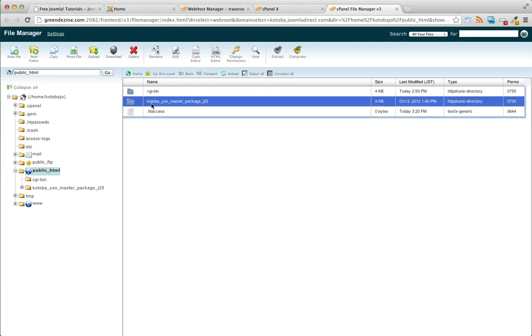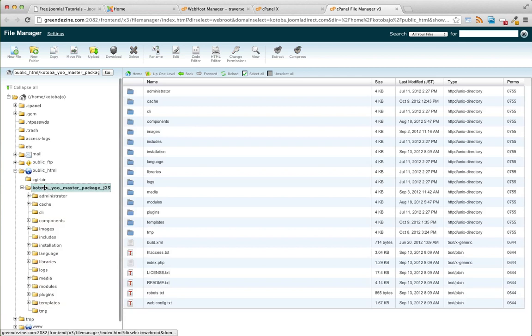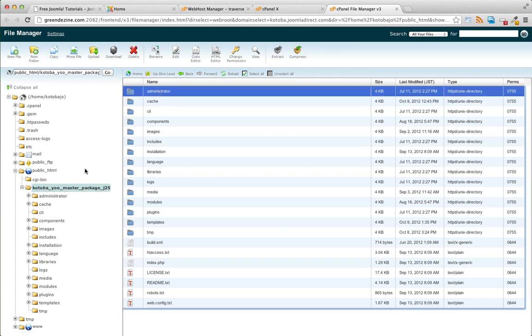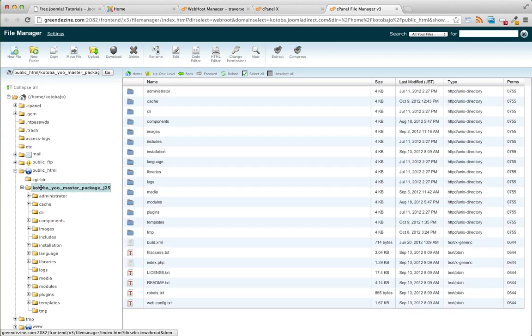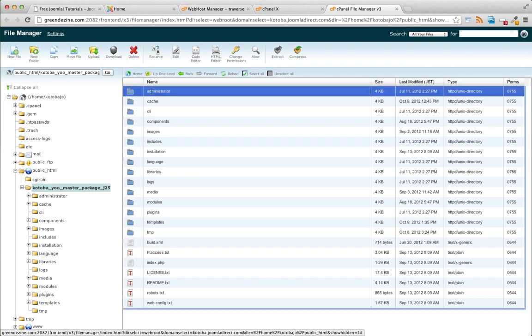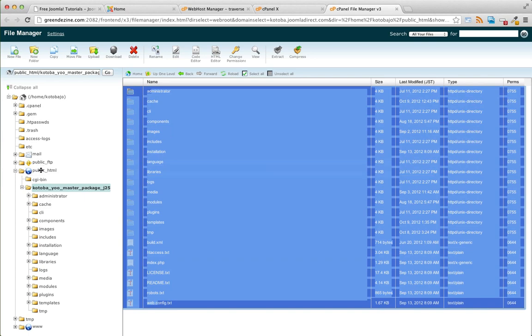The next step is to move everything from that folder that we just extracted into public HTML. We wanted the site to appear under the domain name without having to navigate into a folder. On the left file tree, make sure to select kotoba master package underscore J25. Go ahead and select everything inside of that folder and drag it into public HTML.